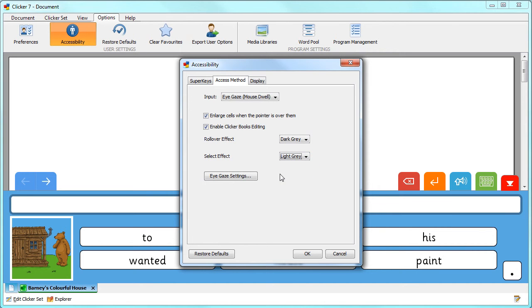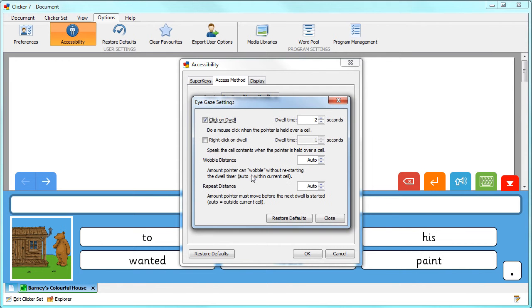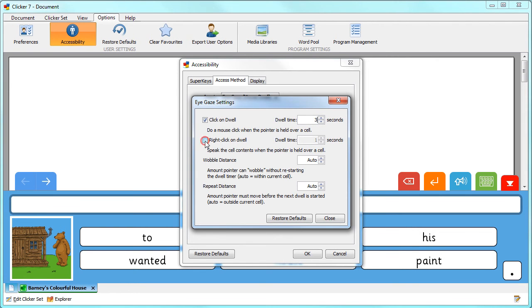To fine-tune the settings, click EyeGaze Settings. Choose the length of the dwell, and select here to enable the dwell to perform a right-click, meaning it will speak the contents of the cell.